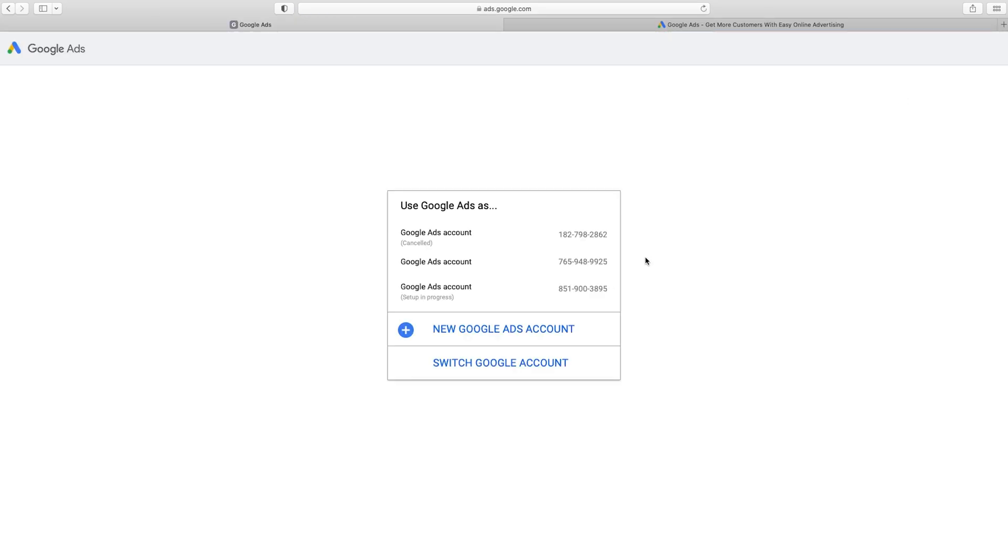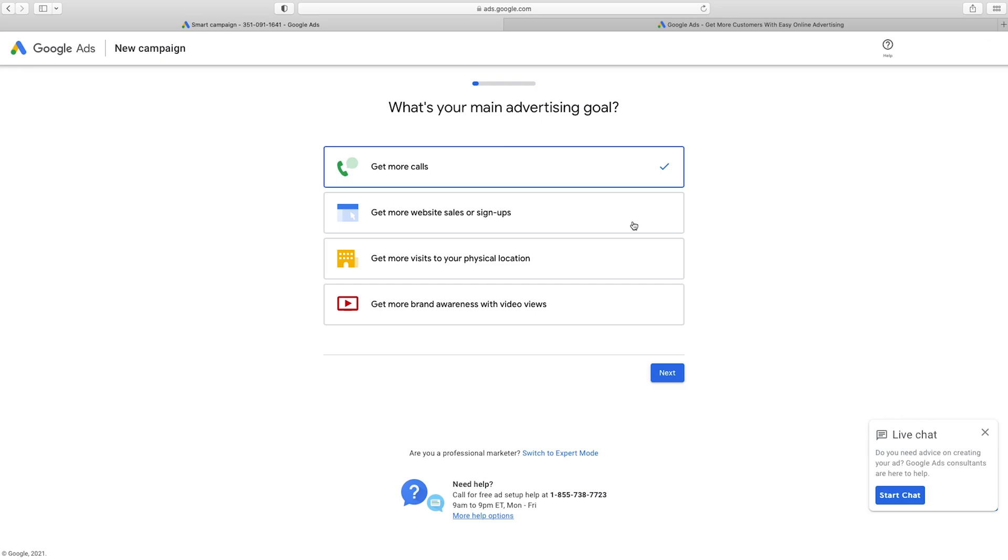And I've already got a few ad accounts here. If you already have one too, you just click on it. But assuming you don't have one yet, we're just gonna click on New Google Ads Account. And it's gonna wanna take you through all these steps, all these questions of asking what you need. But in the case of today, we don't really need that because you've got me guiding you. So we're just gonna go down to Switch to Expert Mode.